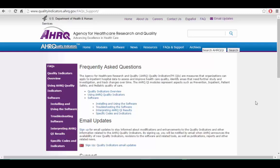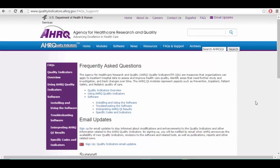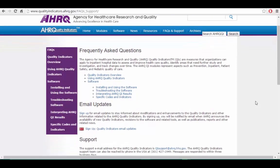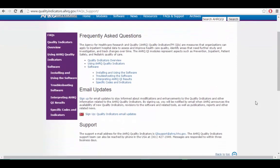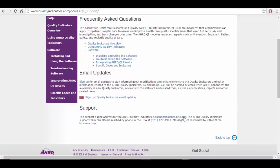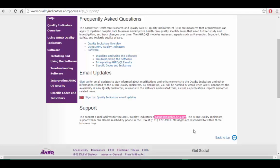If you encounter any technical difficulties, you can visit our FAQ and support page, or send an email to QISupport at AHRQ.HHS.gov. The AHRQ Quality Indicators support team can also be reached by phone in the USA at 301-427-1949. Messages are responded to within three business days.